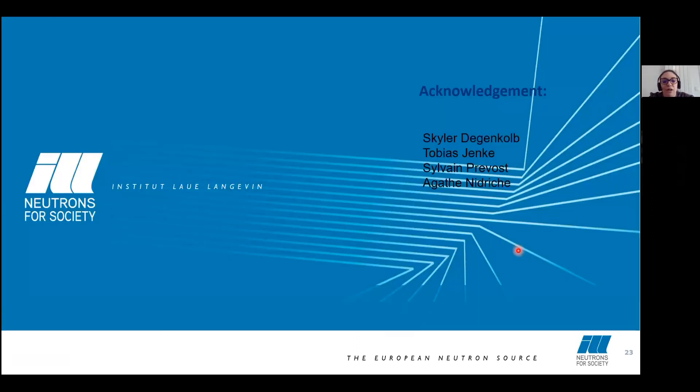I would like to thank my supervisor and Agathe, the other presenter.